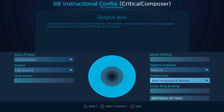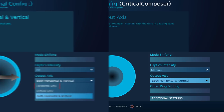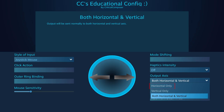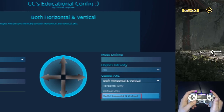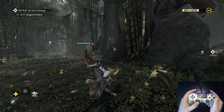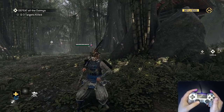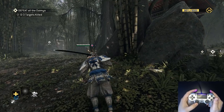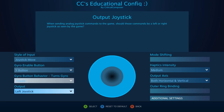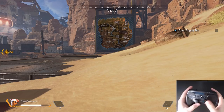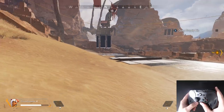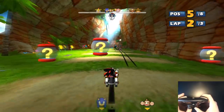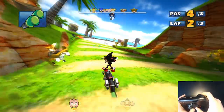Output Axis determines which axes will be bound and which will do nothing. Horizontal Only will only send left and right output; Vertical Only will only send up and down output; and both vertical and horizontal will send both. For most games you can leave it on the default, but there are occasions where removing an axis is beneficial — for example, setting your gyro to Horizontal Only so it only controls the camera along the x-axis, or in a racing game to ensure you're only sending left and right output.